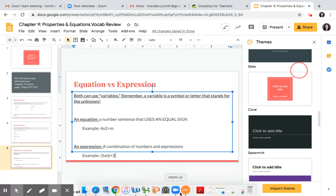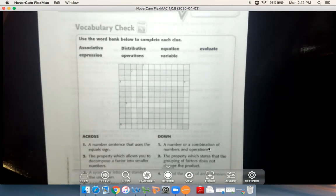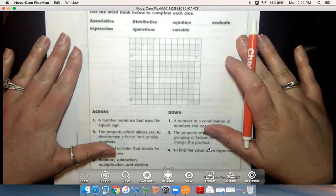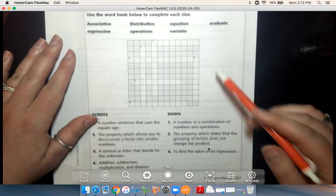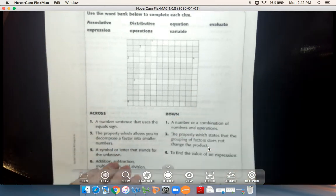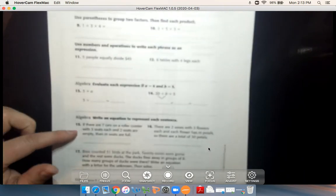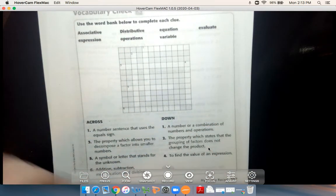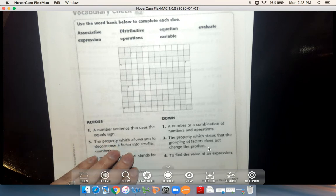Moving to the document camera, I have the same review that you have in your packet. You should be able to fairly simply fill out your crossword puzzle with all of these different clues. We can go over the answers in our Zoom meeting tomorrow at 9. Instead of going over this right now, I'm going to flip the page and do one example of each type of question. If you get stuck, you can re-watch the vocabulary review part or bring your questions to Zoom tomorrow.